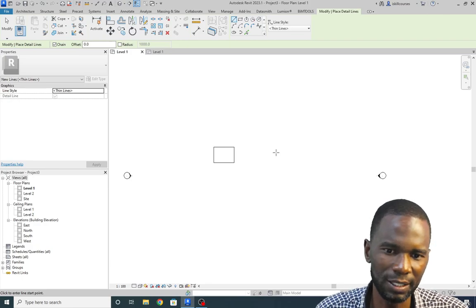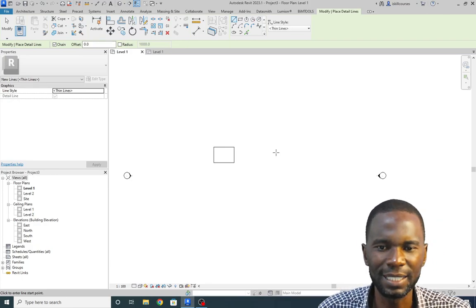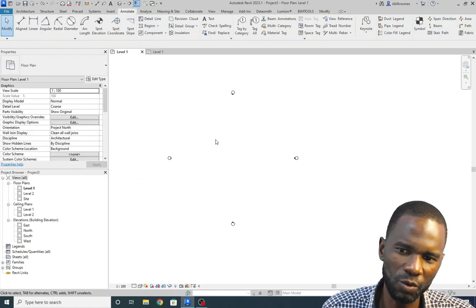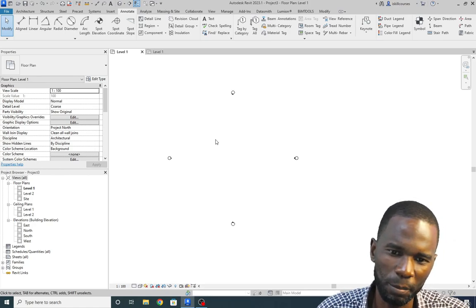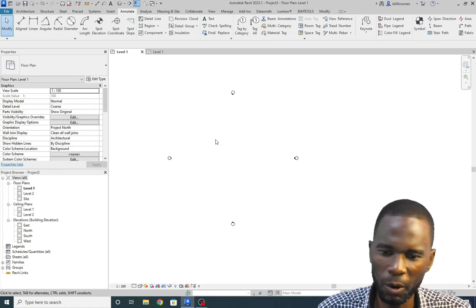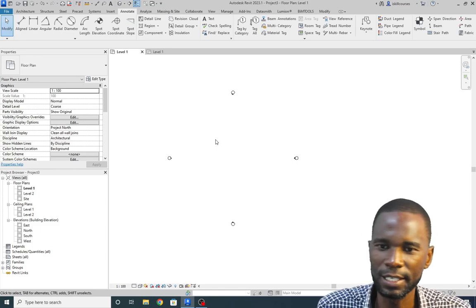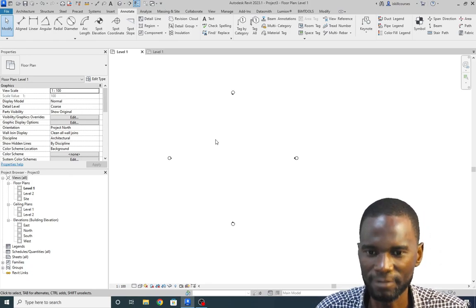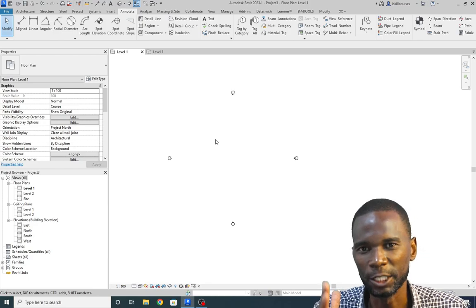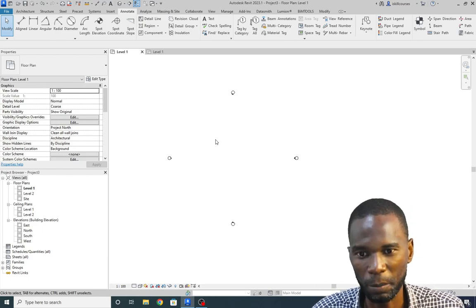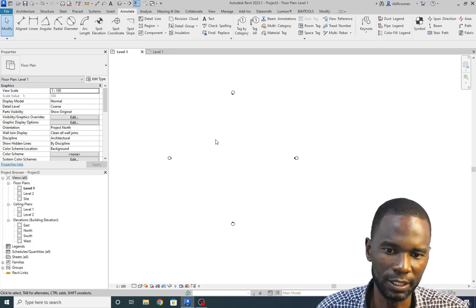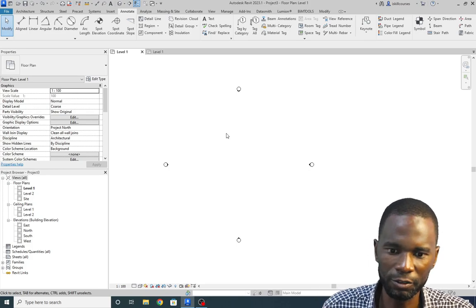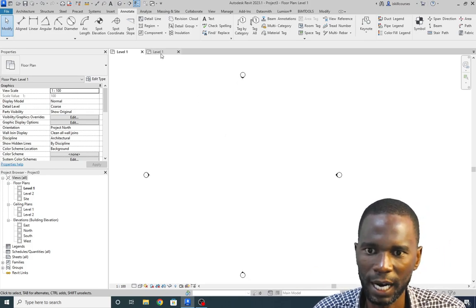There are dimensions you can resize, and it's easy to adjust or revise. Detail components are in between the normal AutoCAD way of working — just using lines — and a full 3D model. You want to be in between, because you are not going to model everything in Revit. At some point, especially when it comes to detailing, you are going to use these detail components. Don't fall back on lines — leverage the power of Revit.